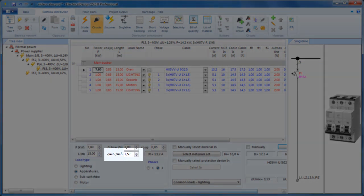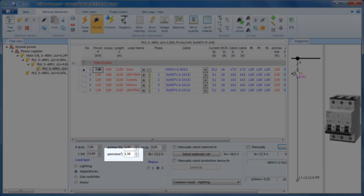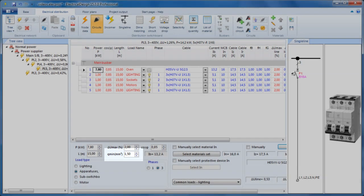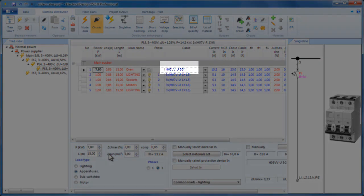Here, we can optionally change the minimum cable cross-section. For example, we can set this to 3, and notice the cable changes again. Only this time, it becomes a 5G4.